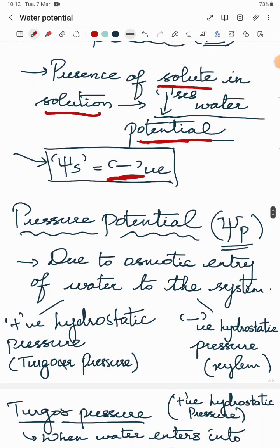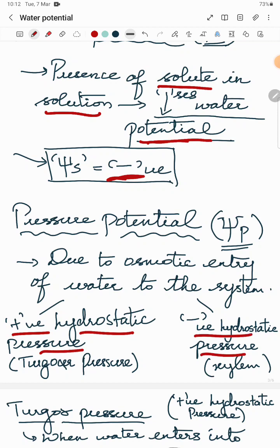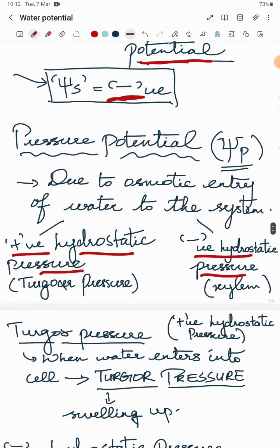Due to the osmotic entry of water into the system, pressure potential is classified into two types: positive hydrostatic pressure and negative hydrostatic pressure.